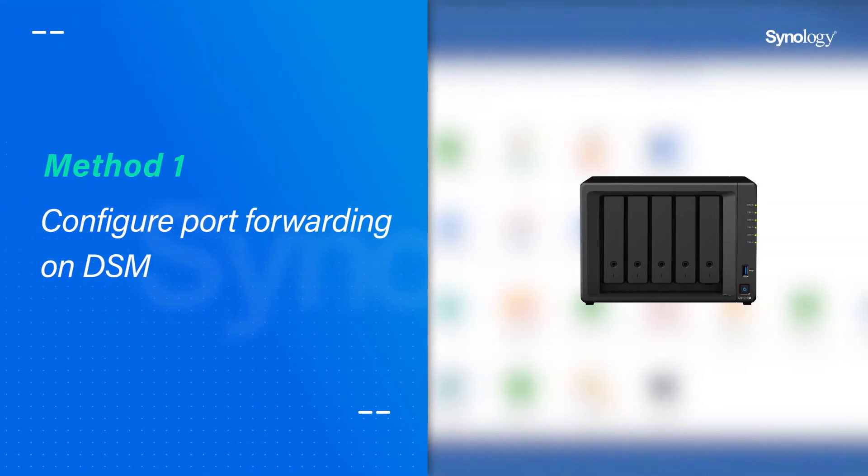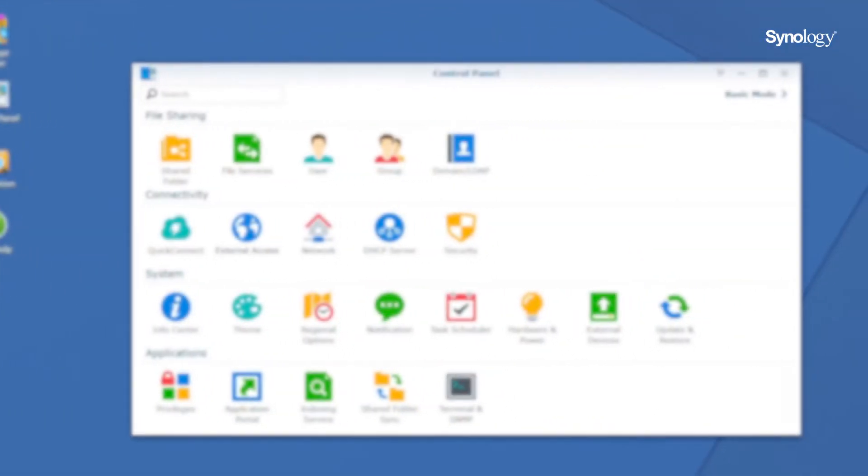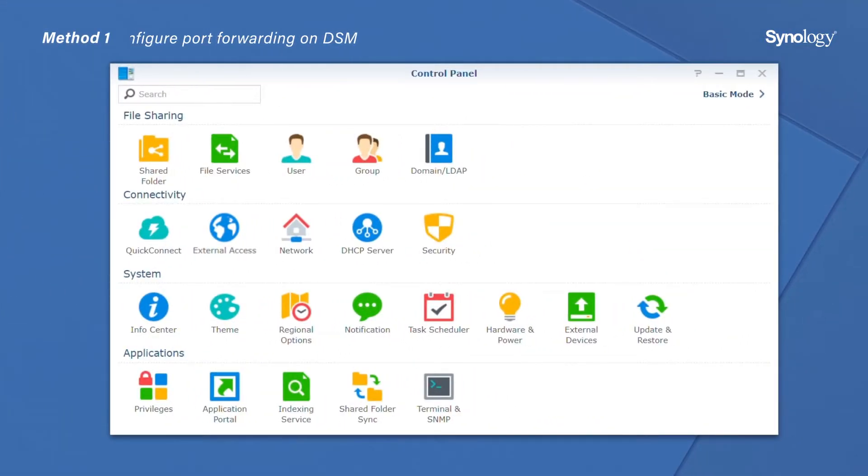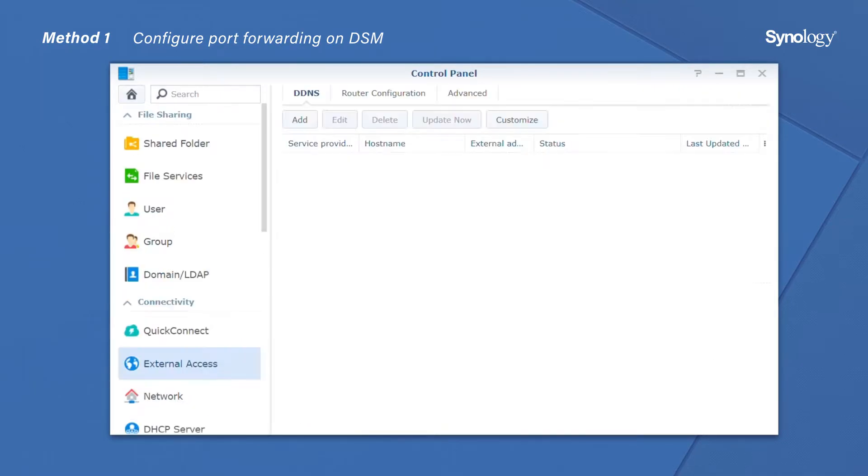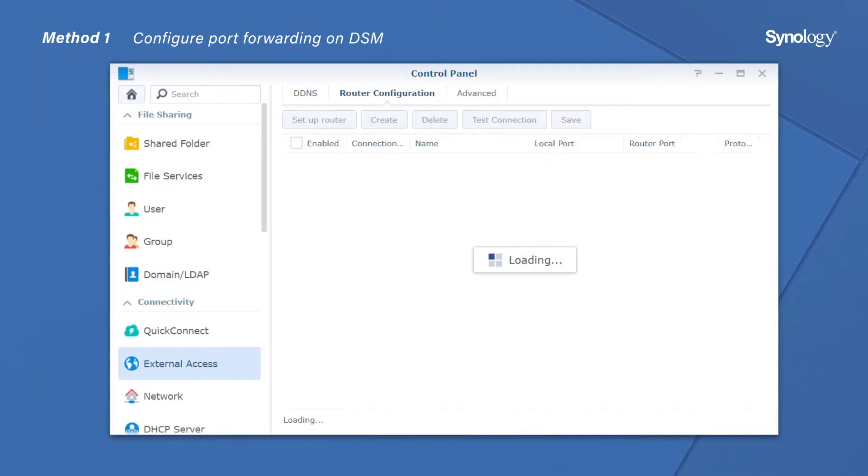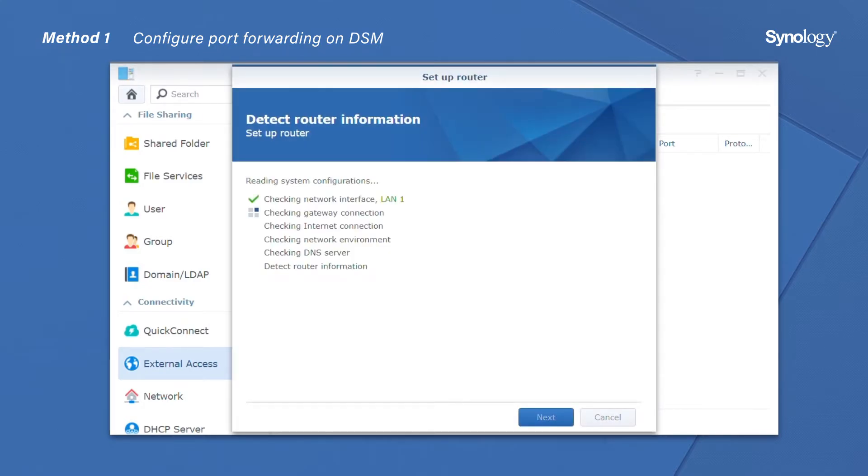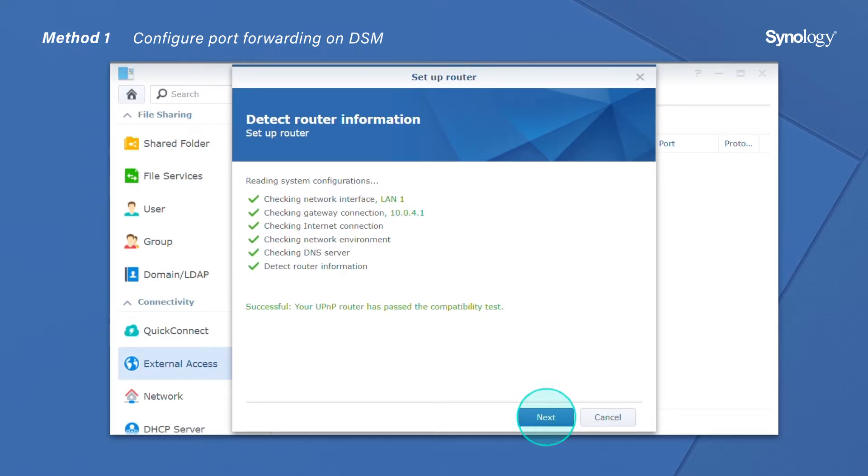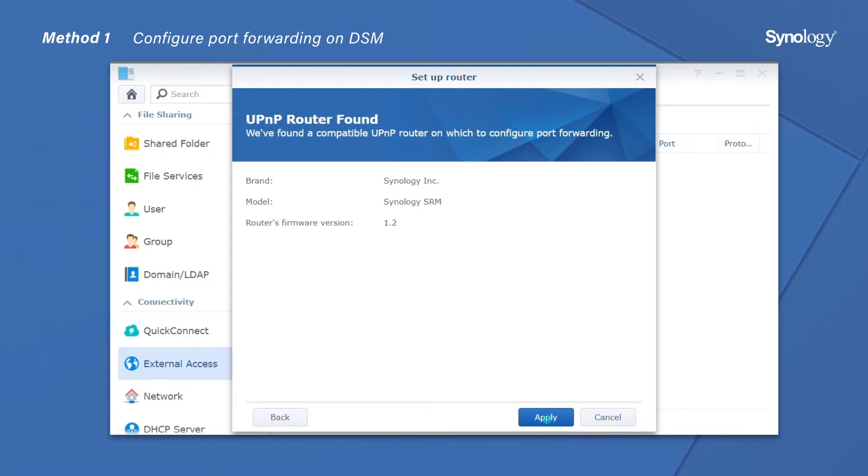To start, open Control Panel and select External Access. Go to Router Configurations and click Setup Router. The wizard will run the network settings test and display the information of your UPnP router. Click Next to complete the setup.